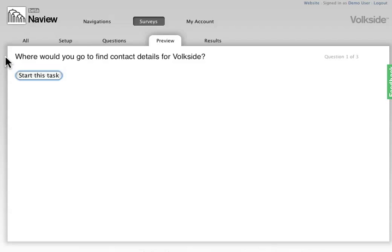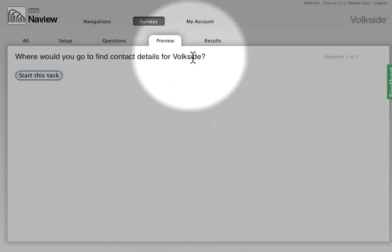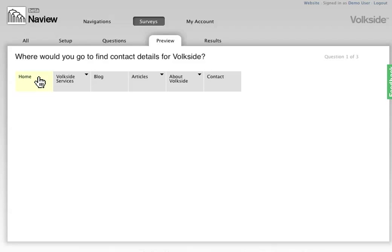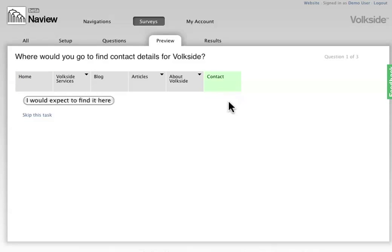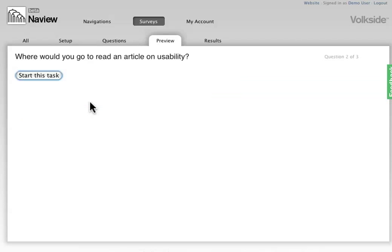So I've got my question up here, where would you go to find contact details for Volksite? I click start this task and this one's fairly obvious, so I'll click contact and then I confirm I would expect to find it here. So that's how the user would go through the whole survey.